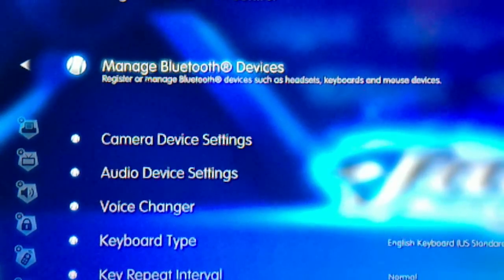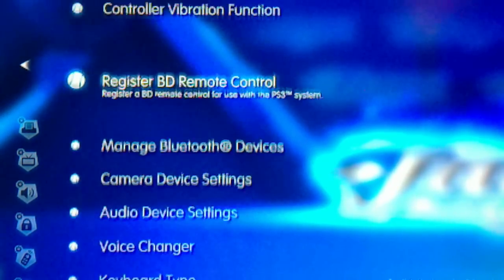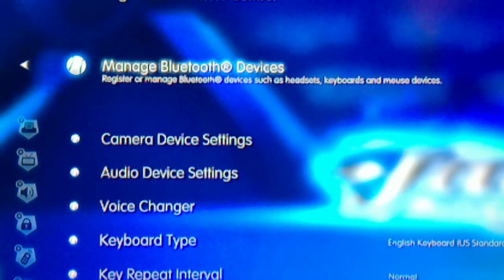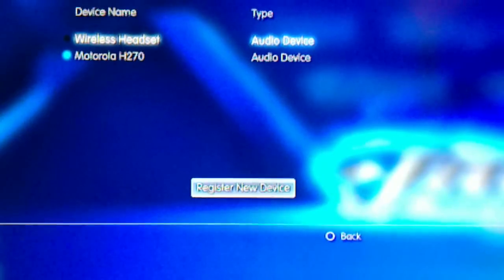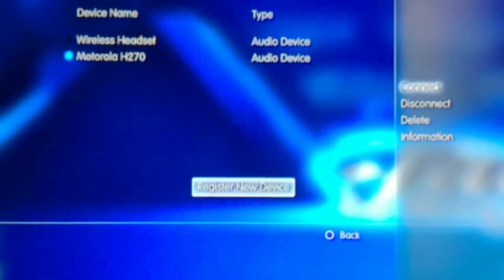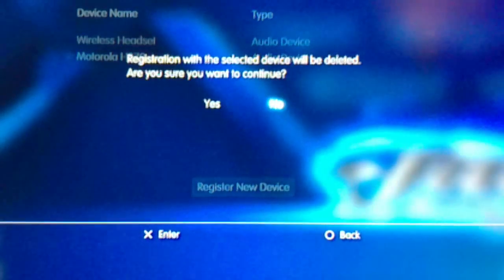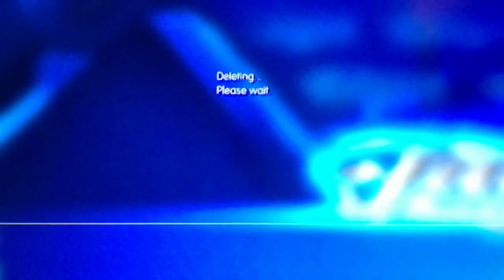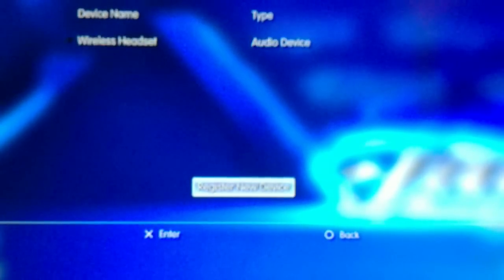Then on to Manage Bluetooth Devices. Right here. I'm going to delete mine just to show you how it really works. I'll delete it. Okay, and there you go.